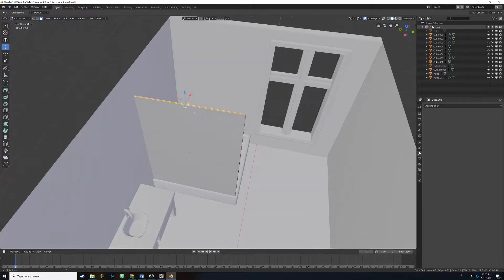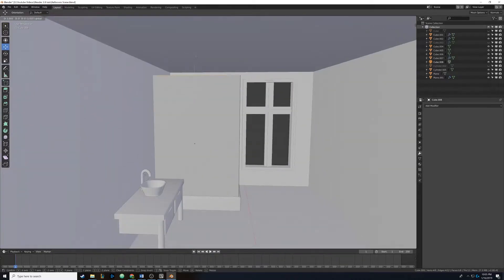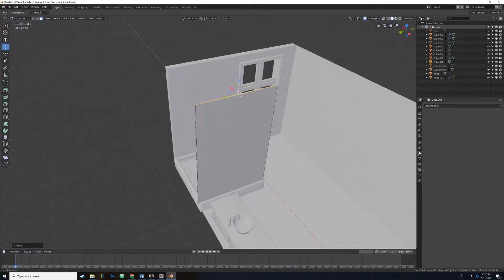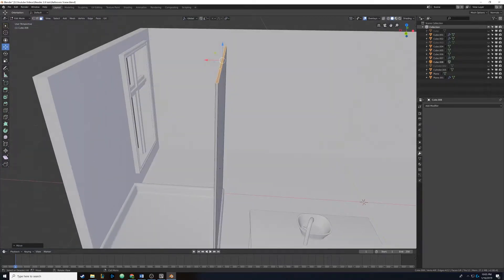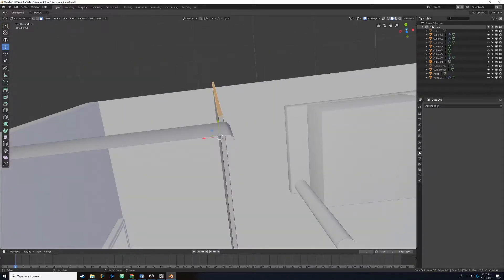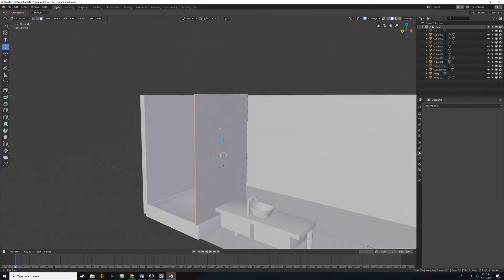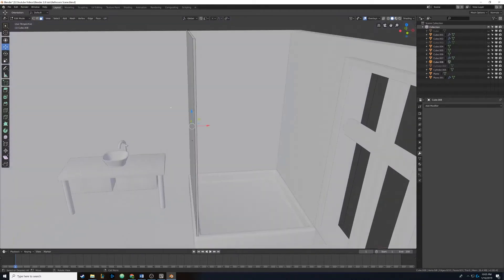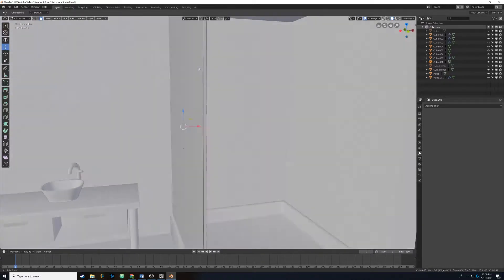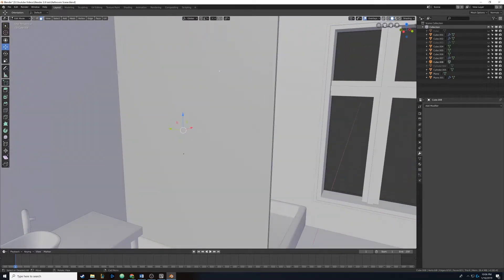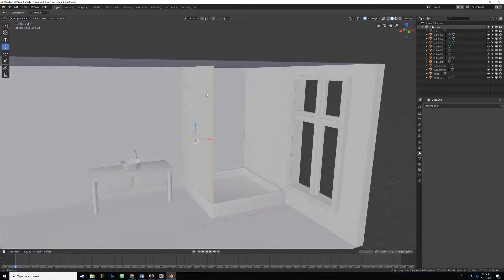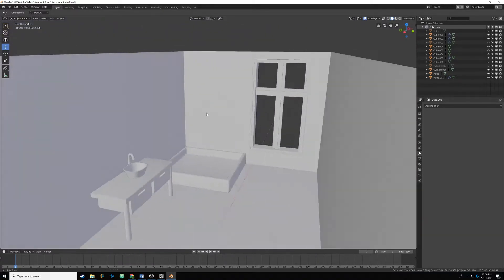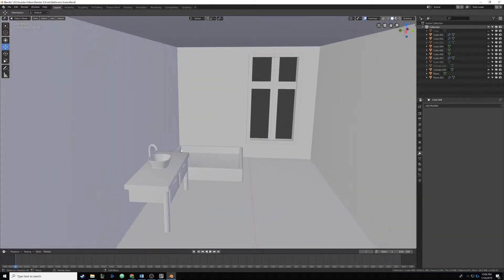Now in face select mode, we select the top and manually drag it up through the roof so it's covering the whole area. Then we select the top face, the side face, and the bottom face — all three of those are not rendered — and hit X to delete faces only. That's pretty much it for our glass object. It's very basic, and since it's so far from the camera and very thin, we don't have to bevel it or anything like that. We hide it by selecting it and hitting H.